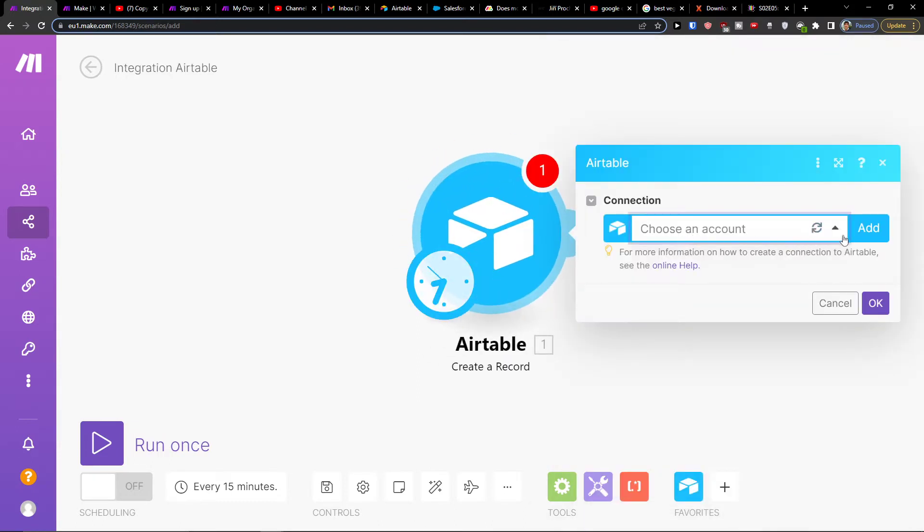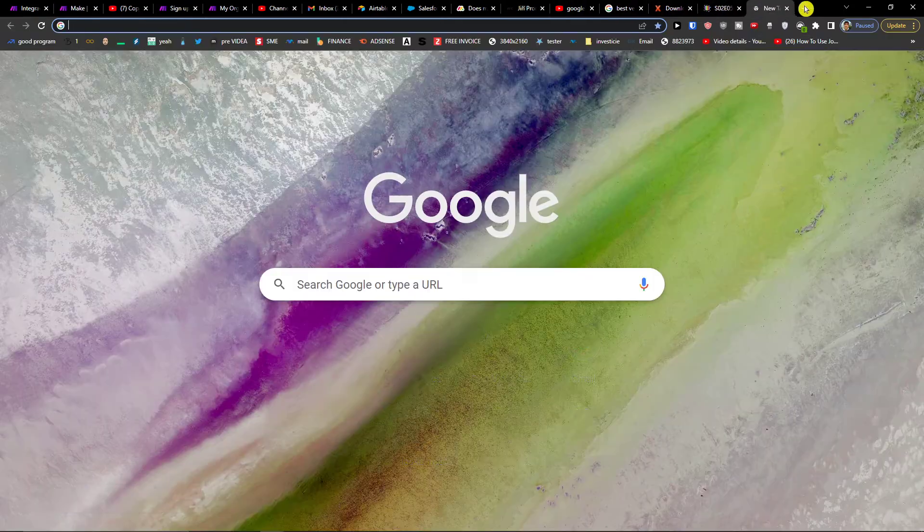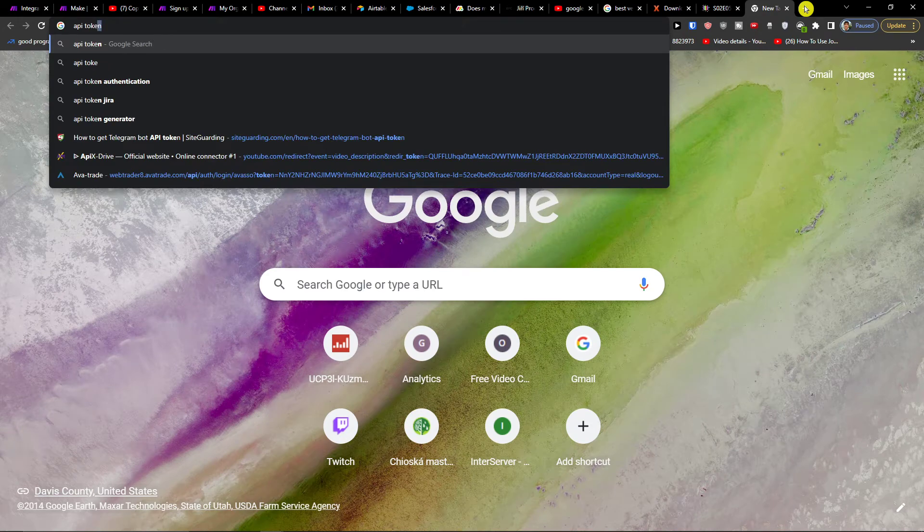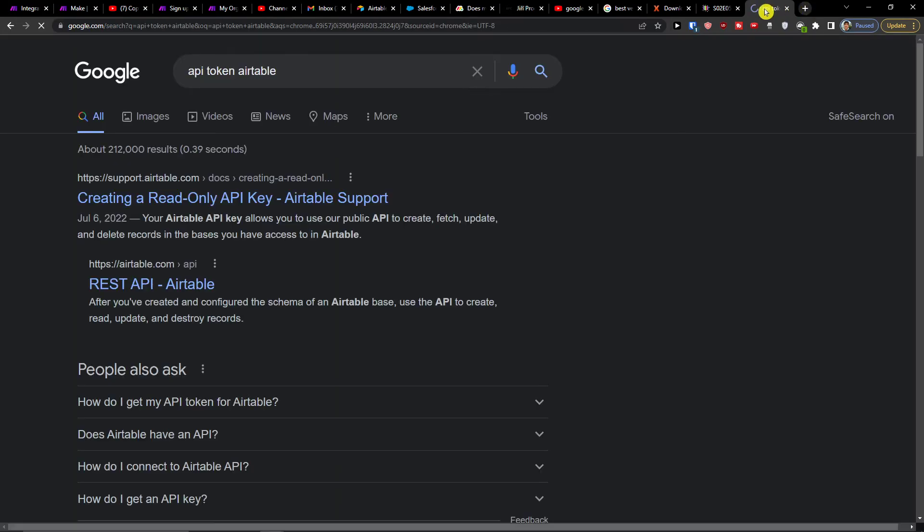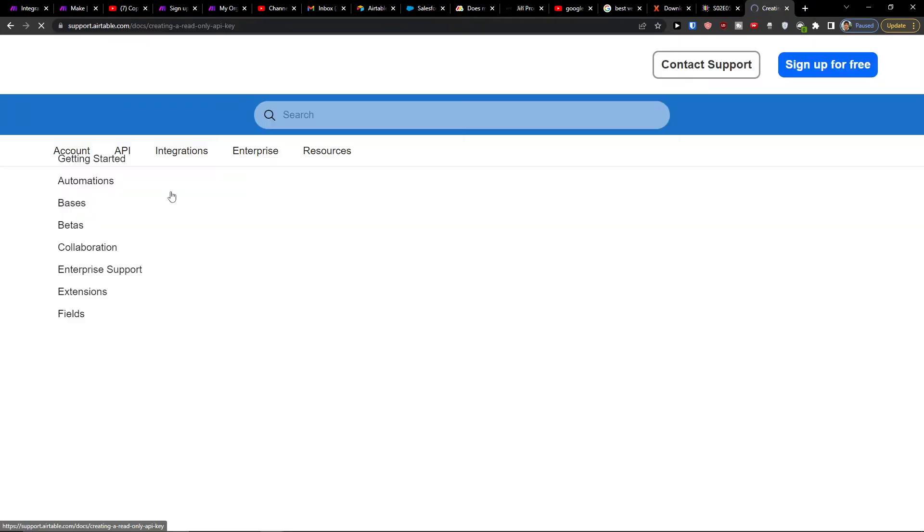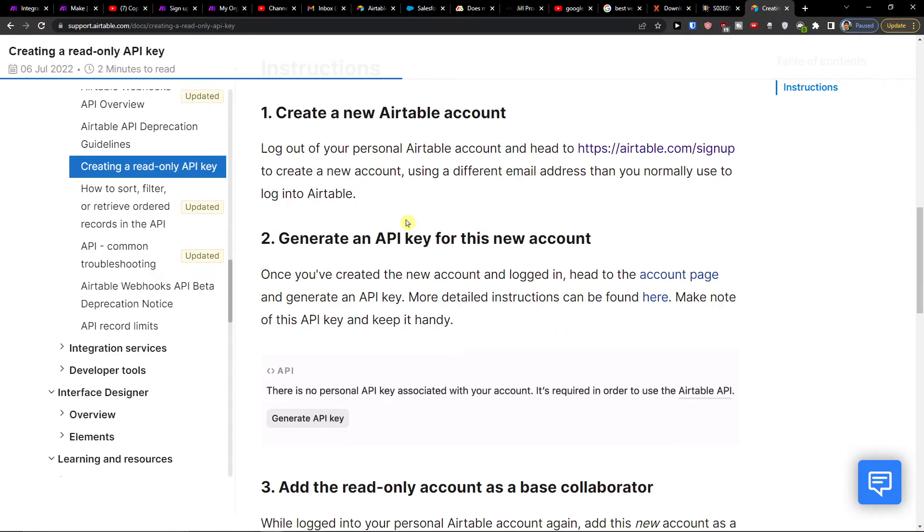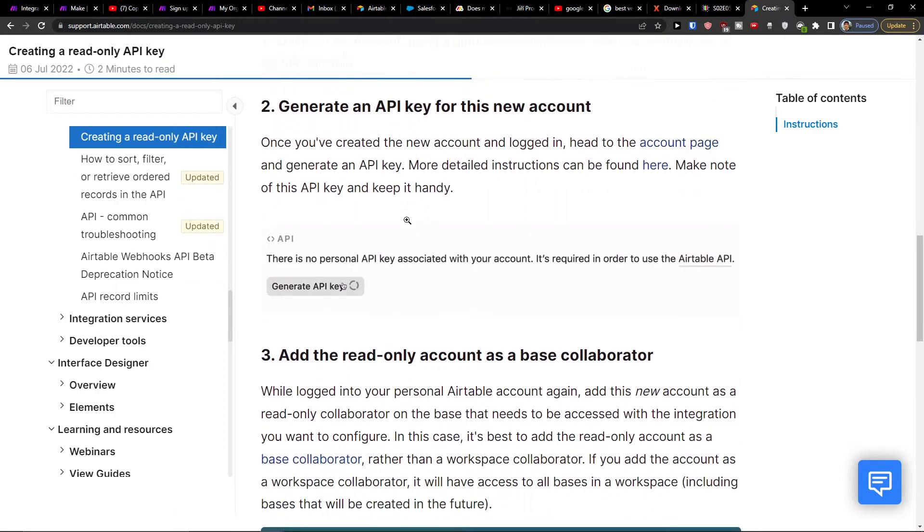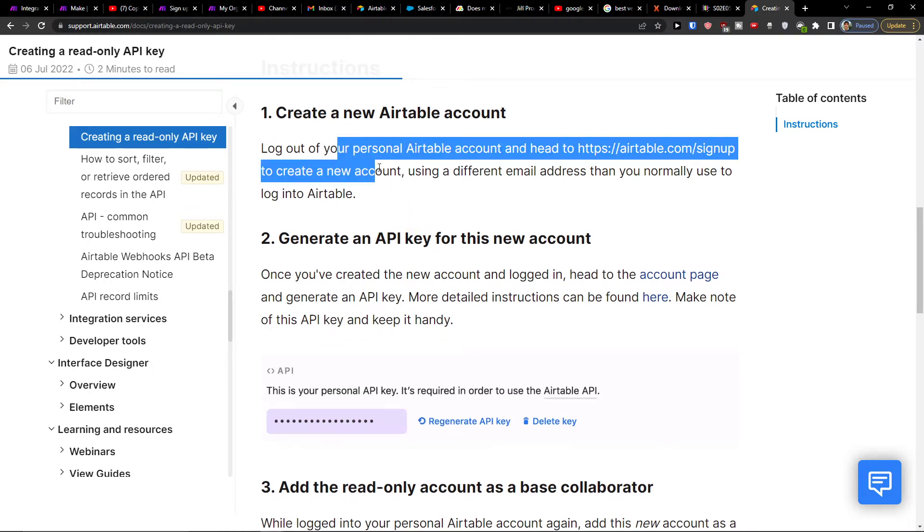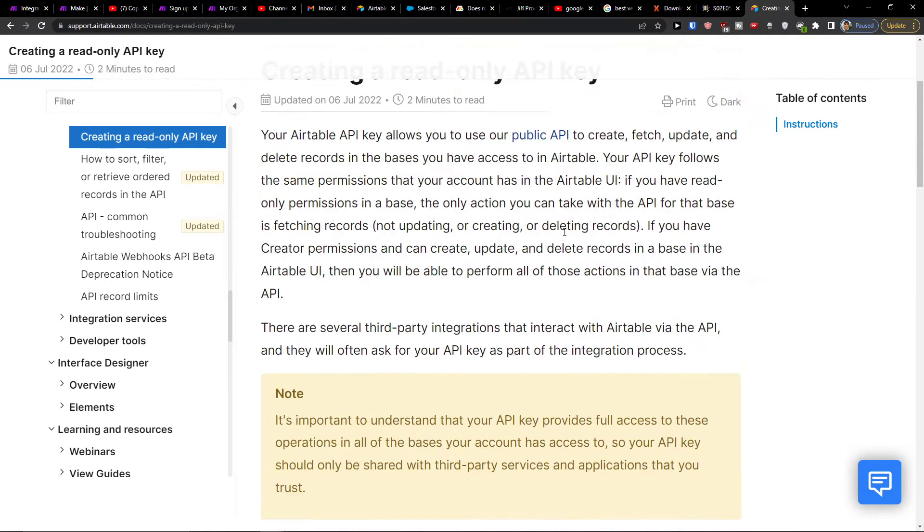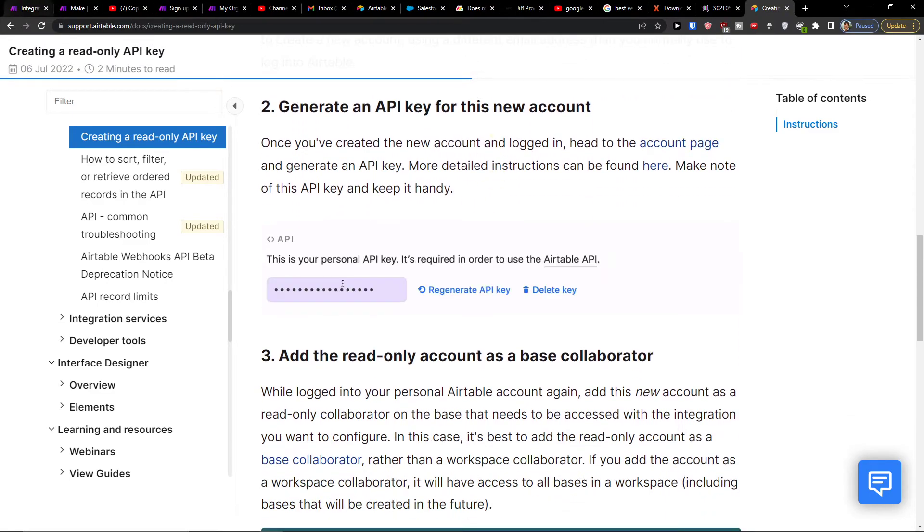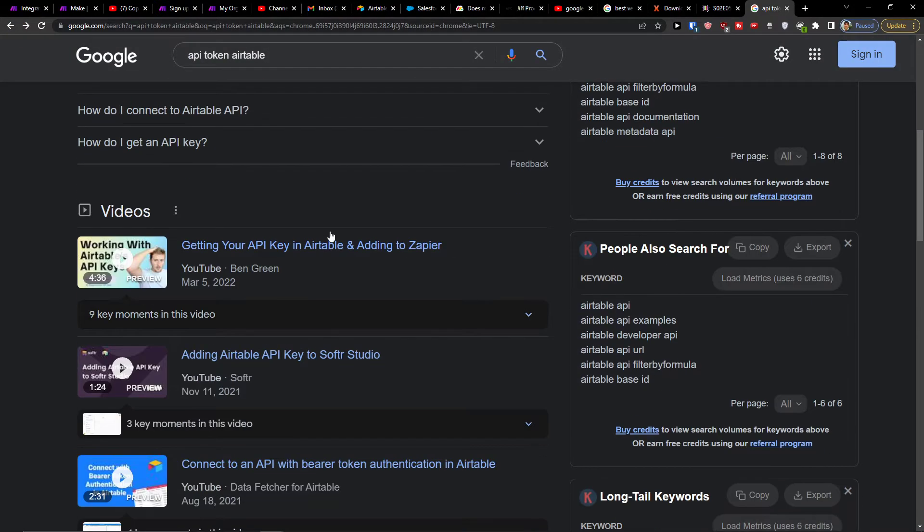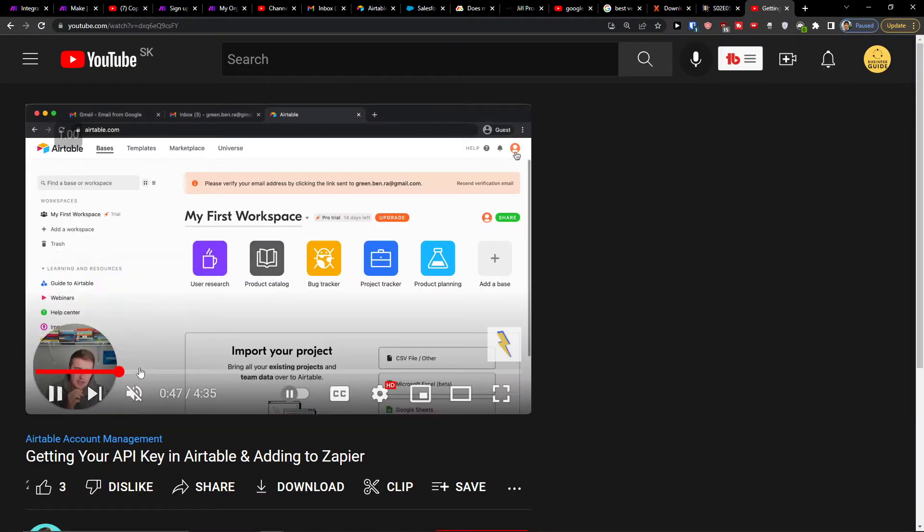I'm going to choose account here, click add, and you have to add an API token. So you'll just find it. We need to find the API account.